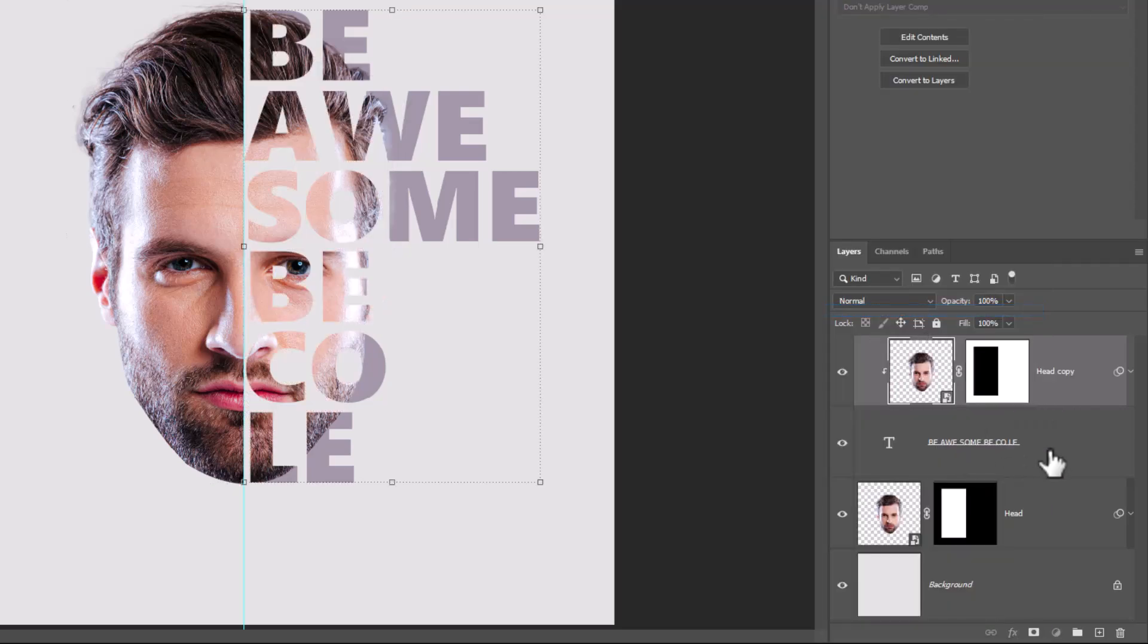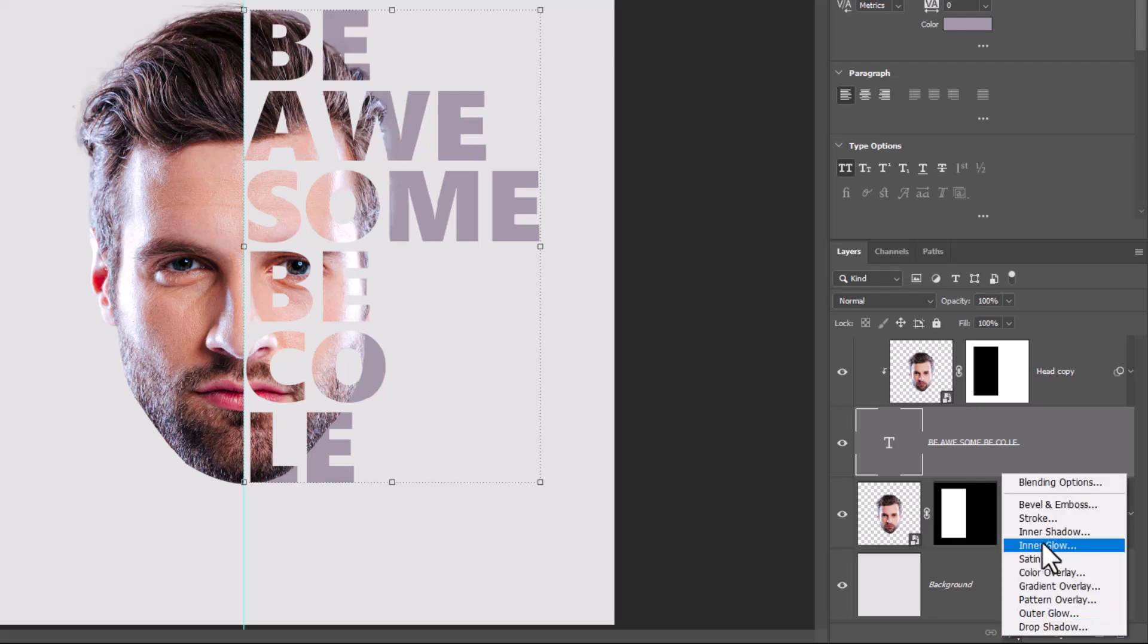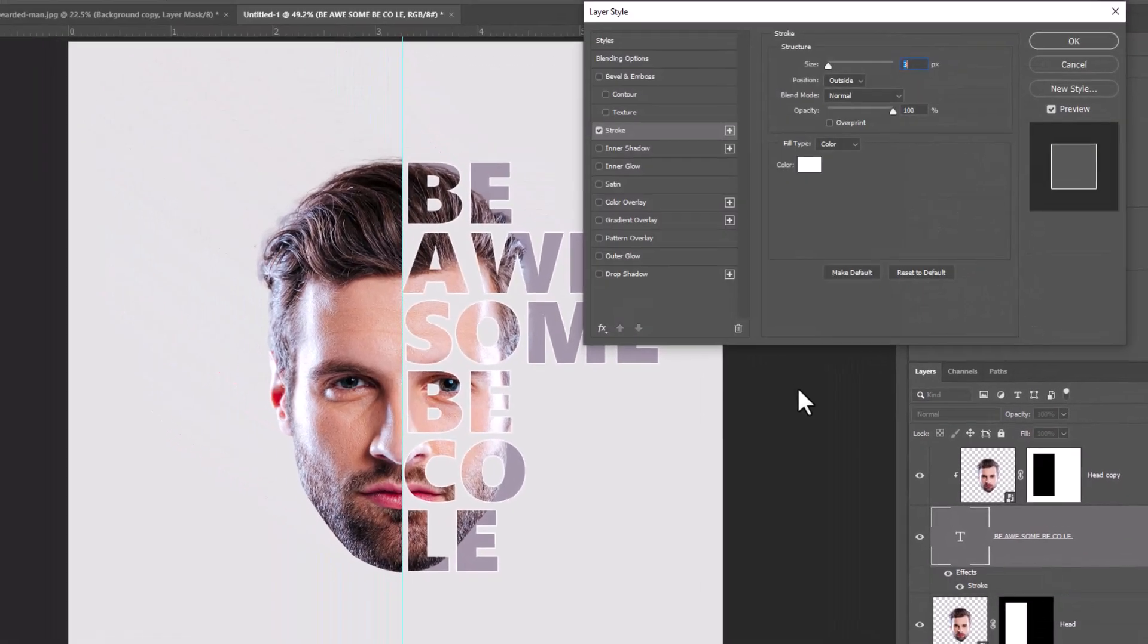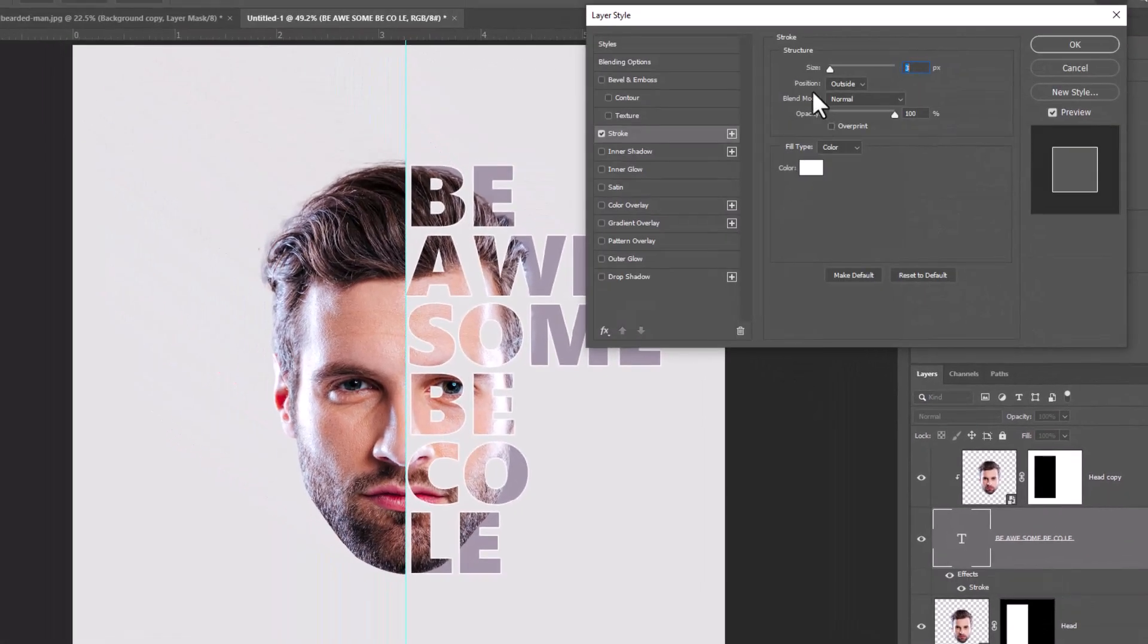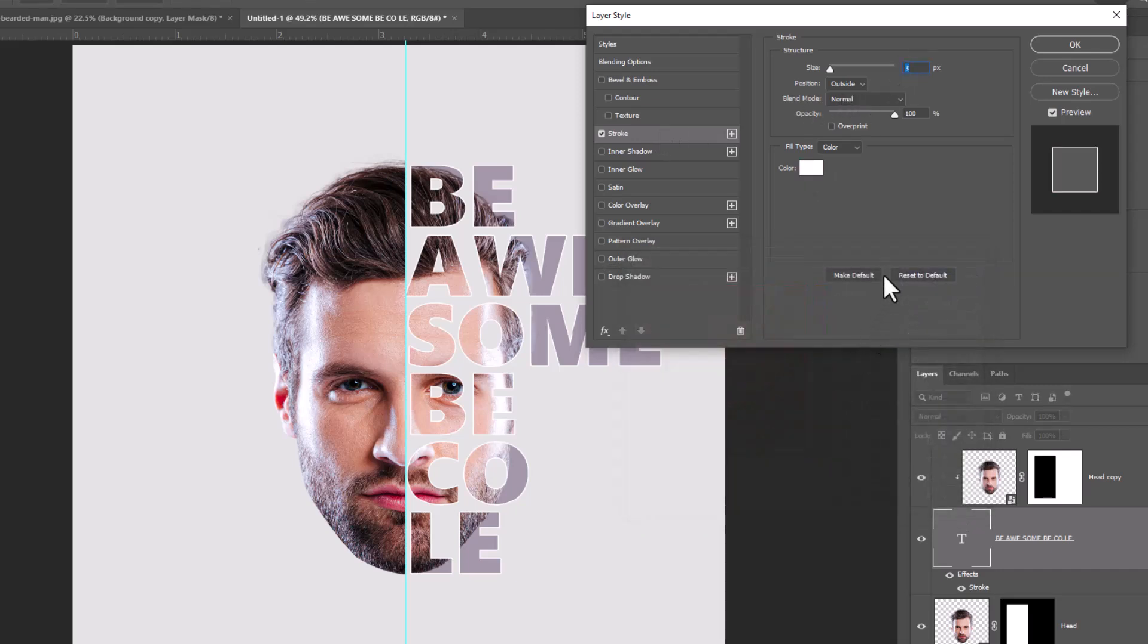Choose Text Layer. From here choose Stroke. Apply these settings. Then click OK.